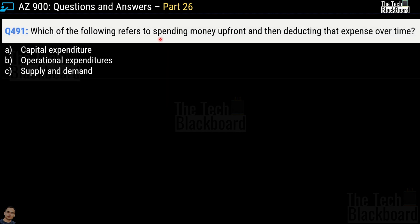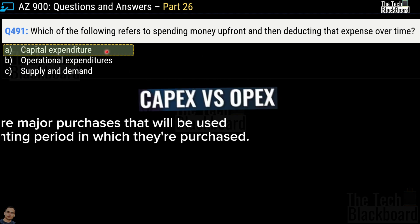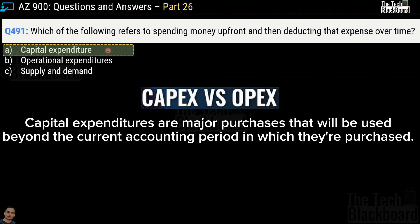Question number 491: which of the following refers to the spending of money upfront and then deducting that expense over time? The correct answer is capital expenditure. Capital expenditures are those where you spend a large amount of money upfront and then keep deducting that expense over time.